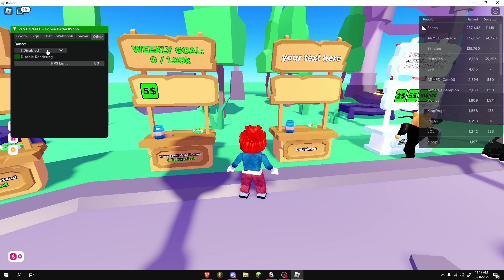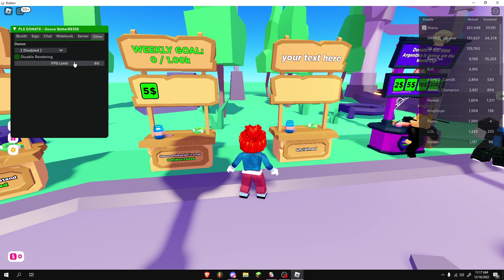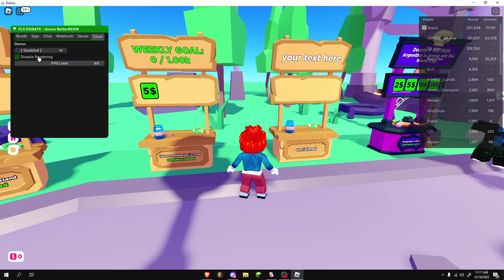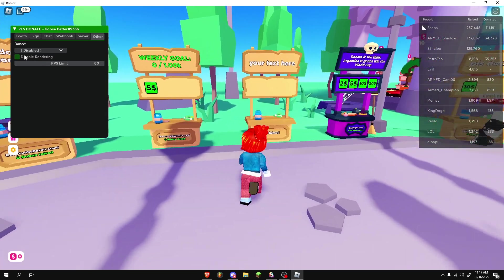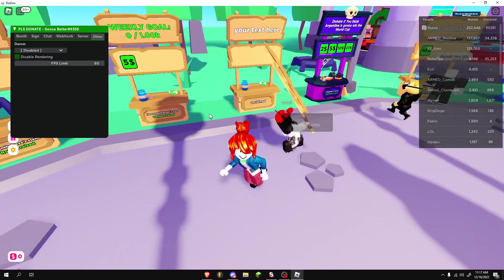Other, you can dance if you'd like. You can select dance 1, 2, 3. FPS limit, you can leave that alone. Disable rendering. If you know what you're doing here, basically you can mess with that.